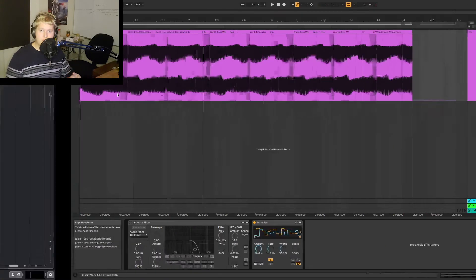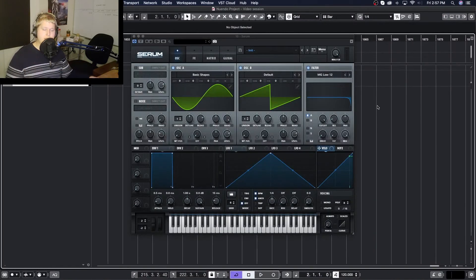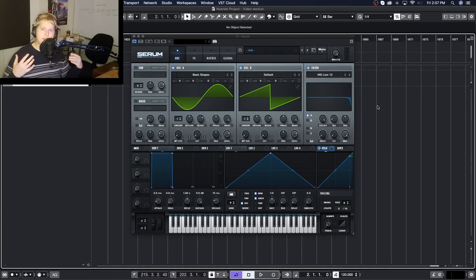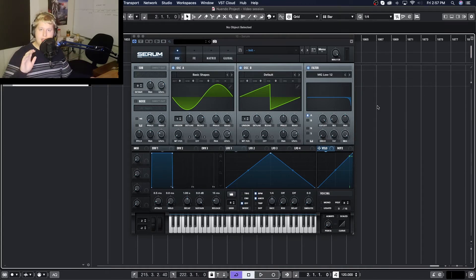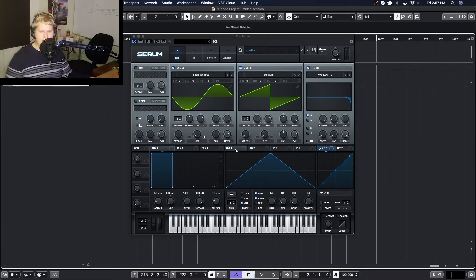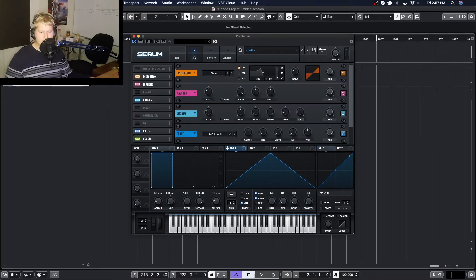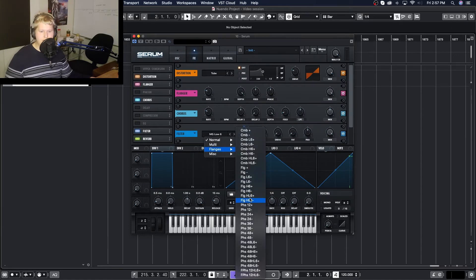If I bring us over to Nuendo here and open up Serum I can show you what I mean when I say some LFOs will actually allow you to manually edit their shapes. I've loaded up a very simple instrument here and I'm just going to apply this LFO to a couple things such as filters and distortion.